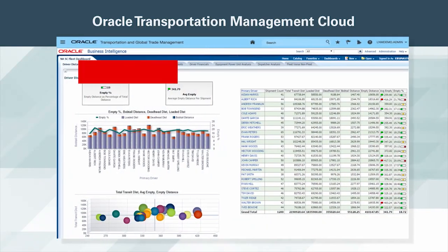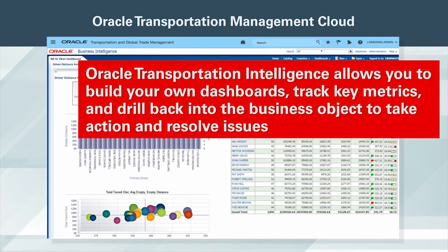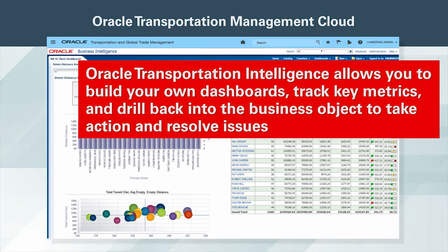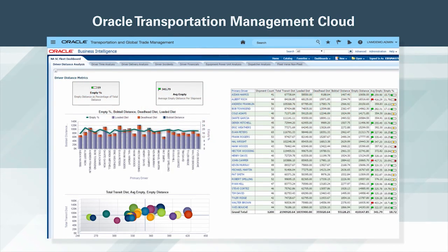Oracle Transportation Intelligence allows you to build your own dashboards, track key metrics, and drill back into the business object to take action and resolve issues. Use your historical data to identify issues early so you can resolve them in the future.